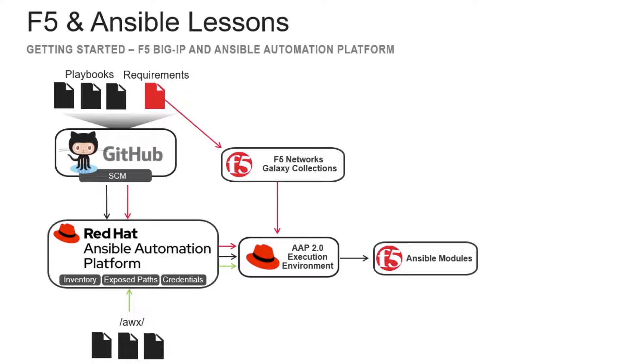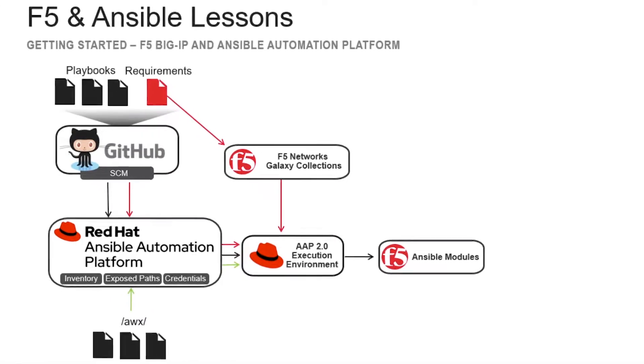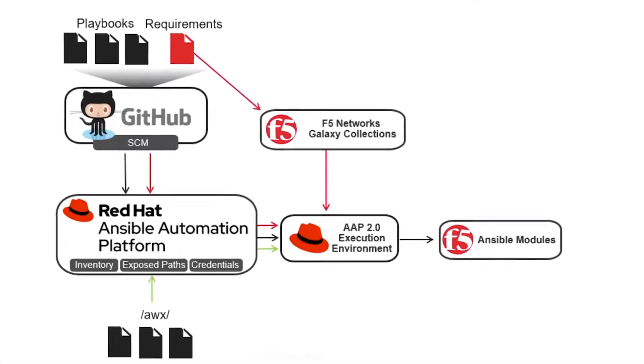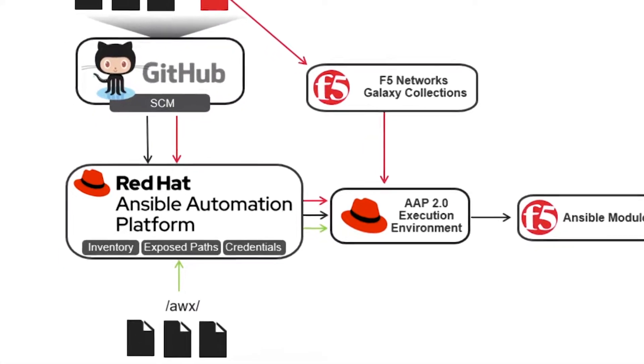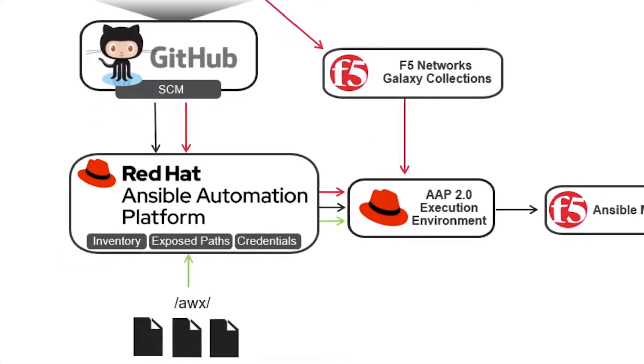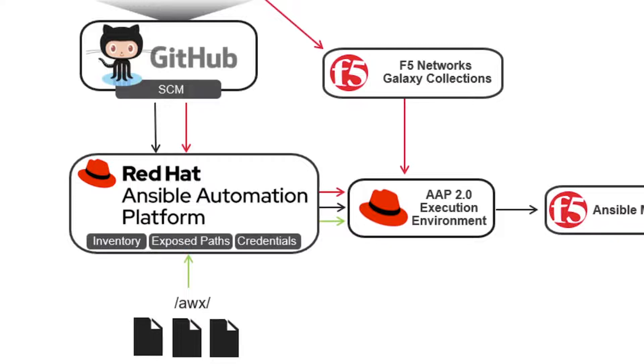We have also exposed the forward slash AWX path in our AAP environment to allow for local file access. These areas exposed could contain sensitive information such as vault YAML files, certificates, installation files, and other items that the user might not want to be stored in a GitHub repository.